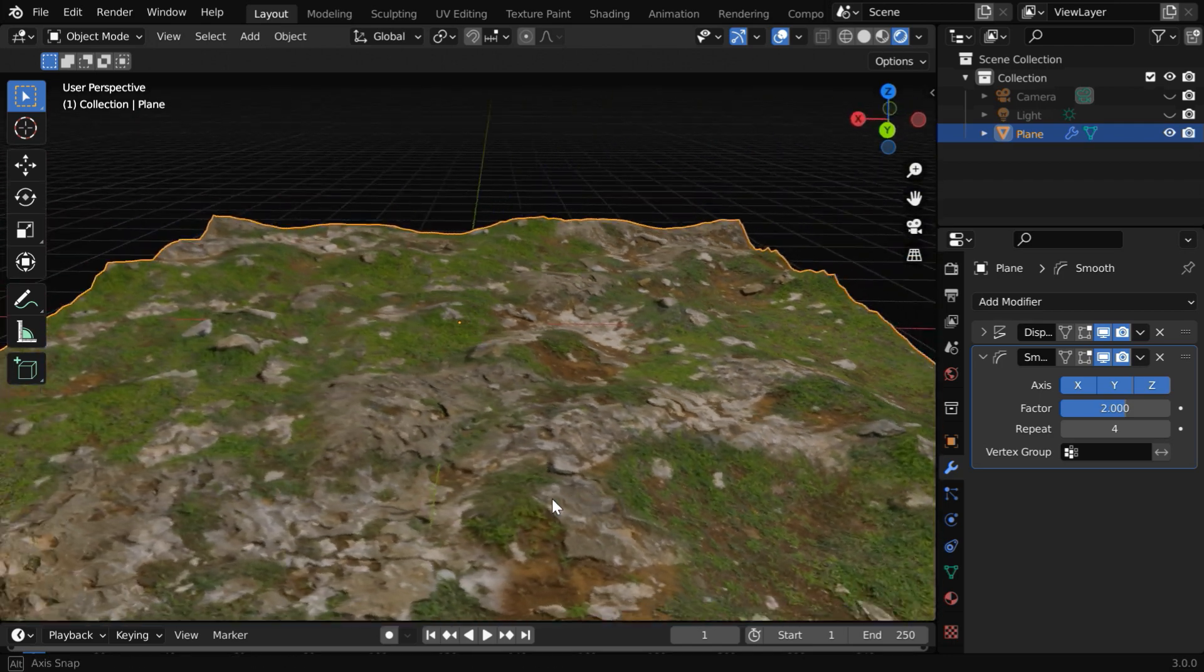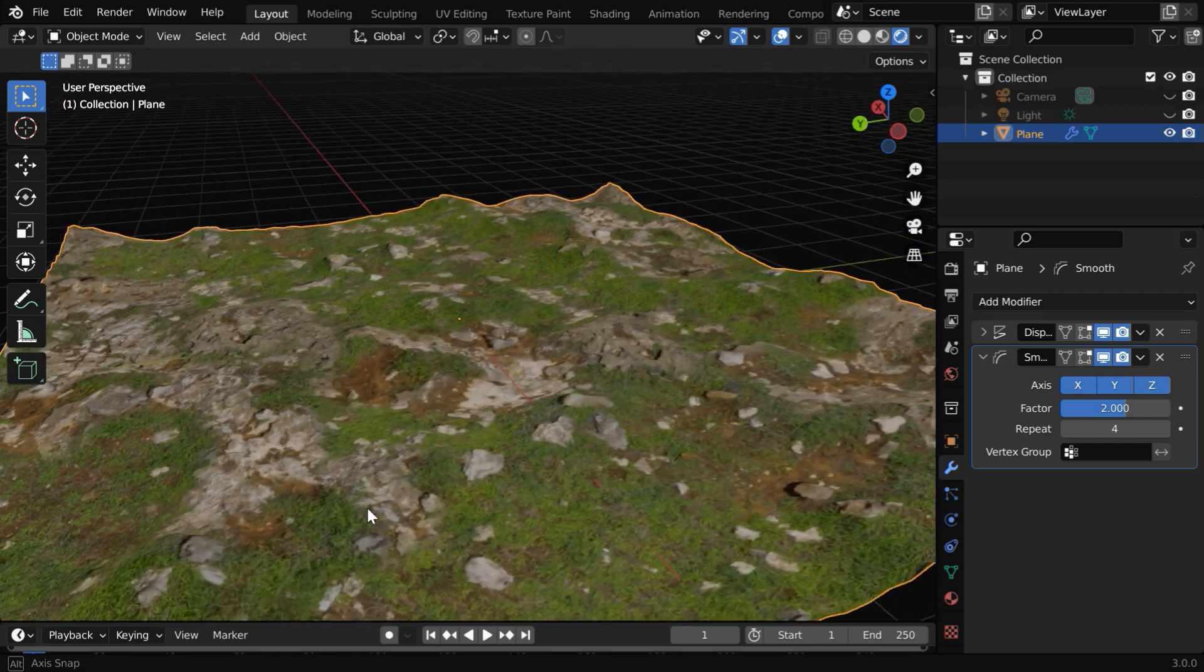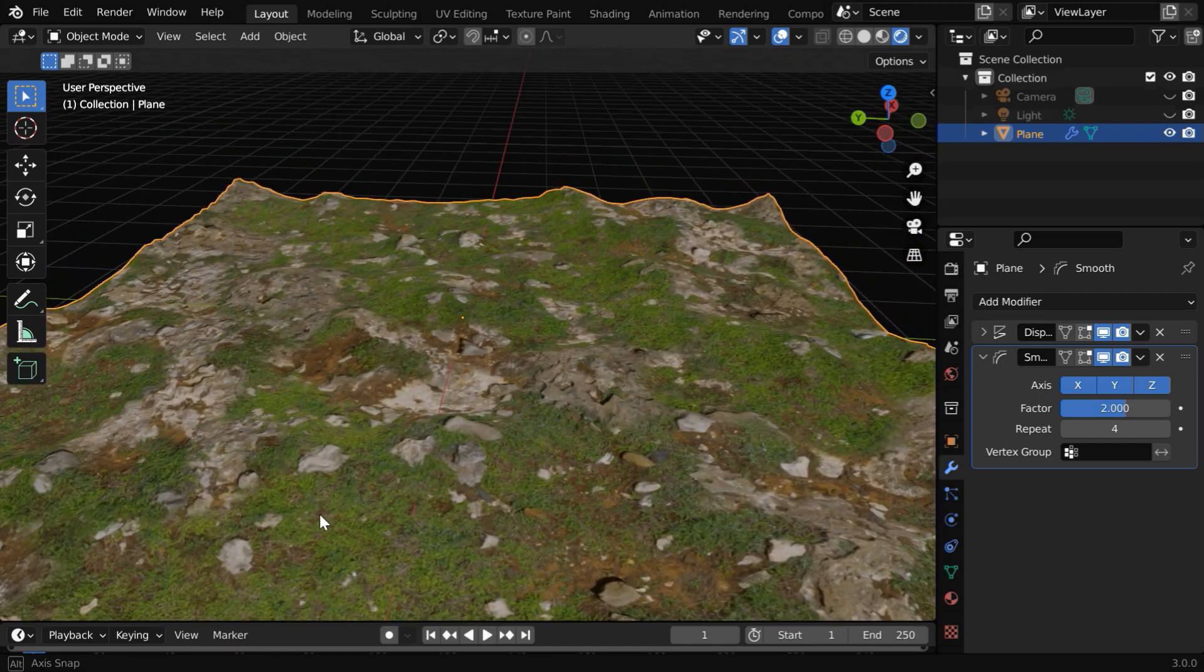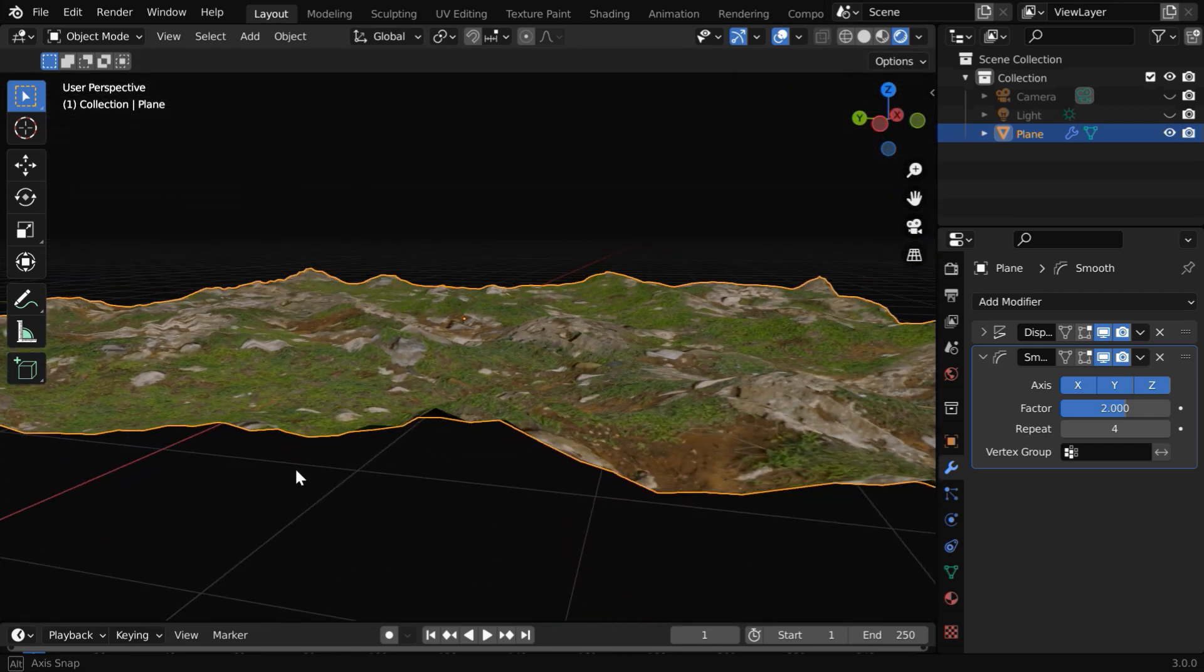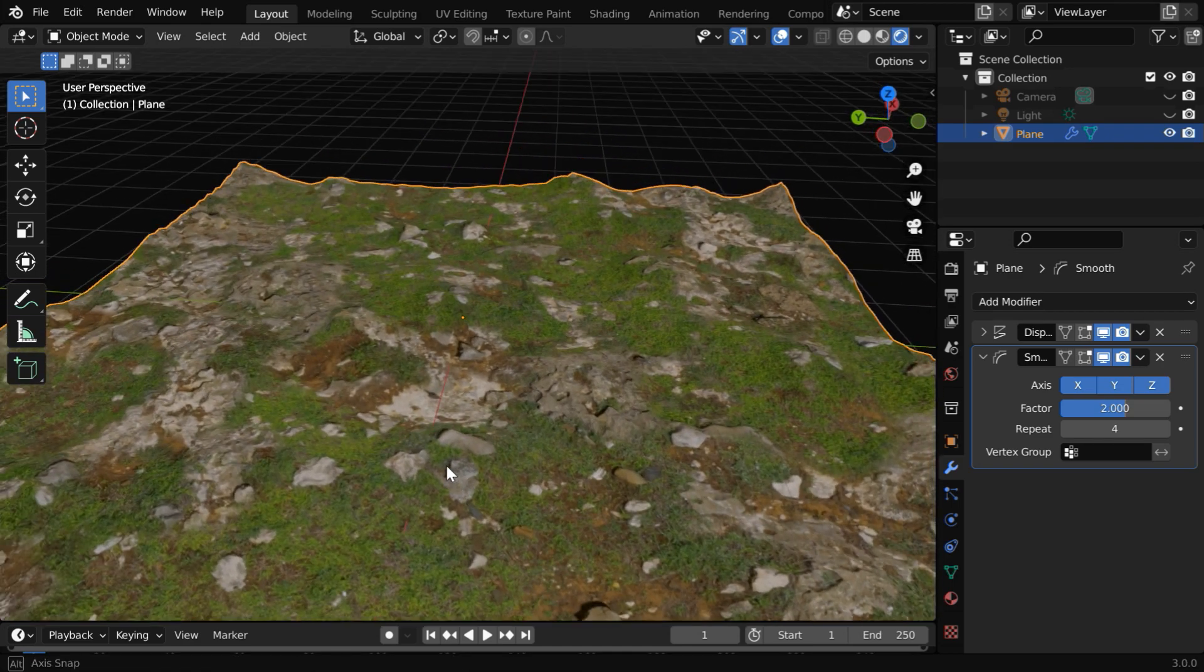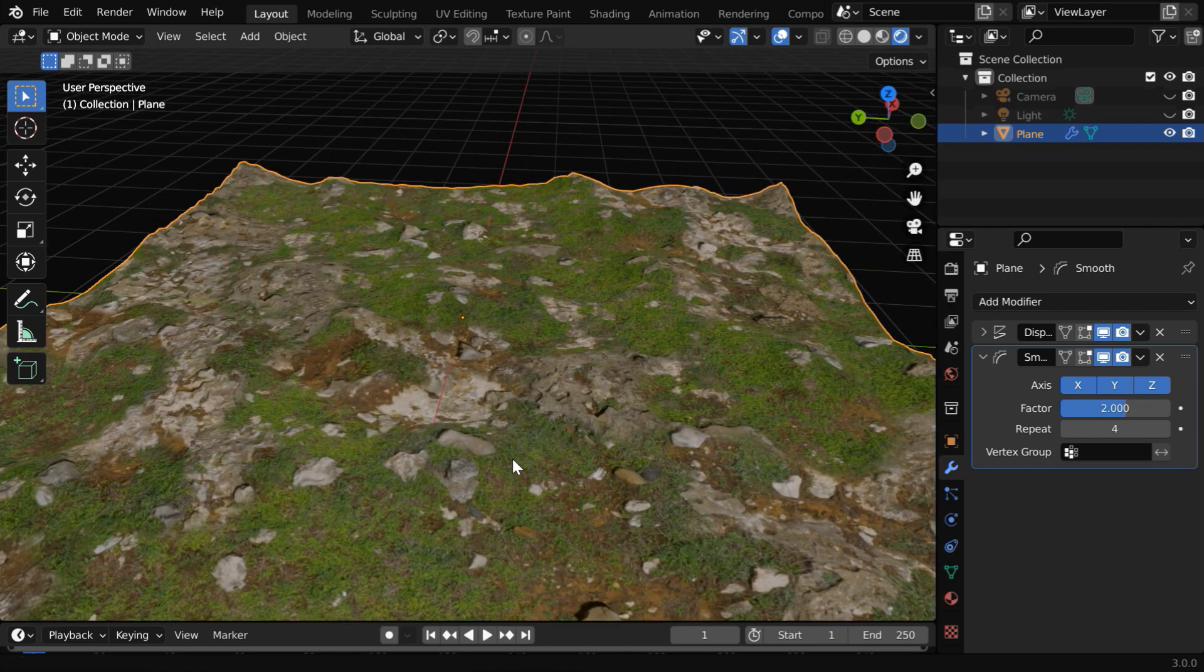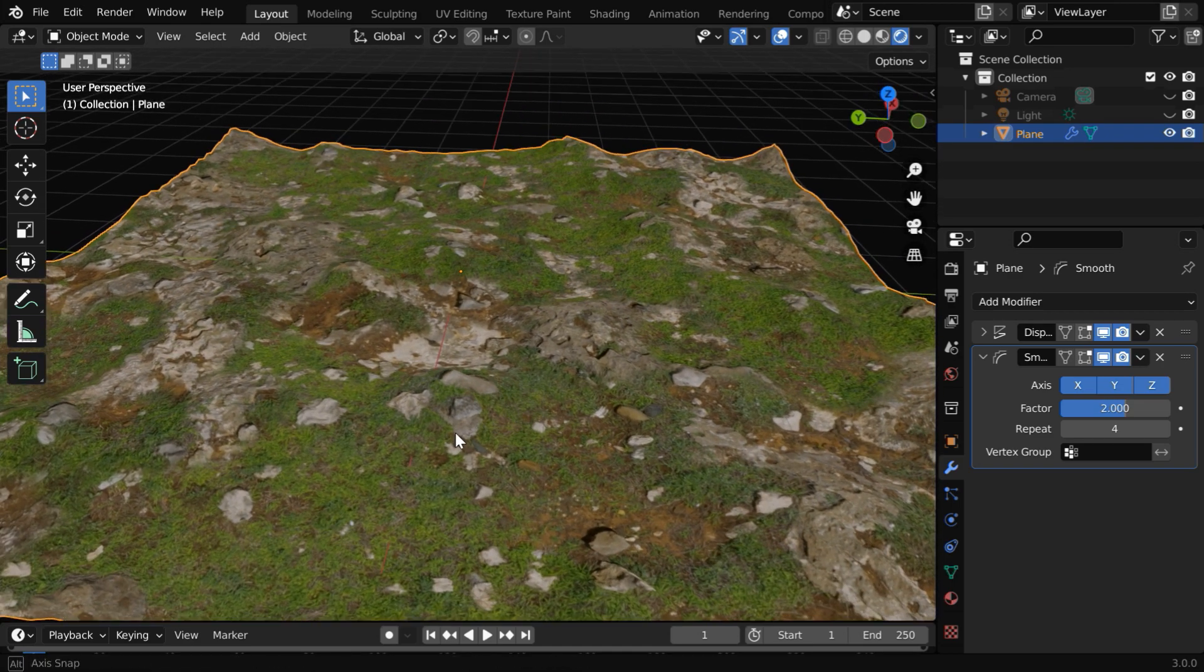So this way you can create any landscape for your game or your movie. You can also download an actual satellite image of any place from Google Earth along with its height map and easily create a realistic model of that place.